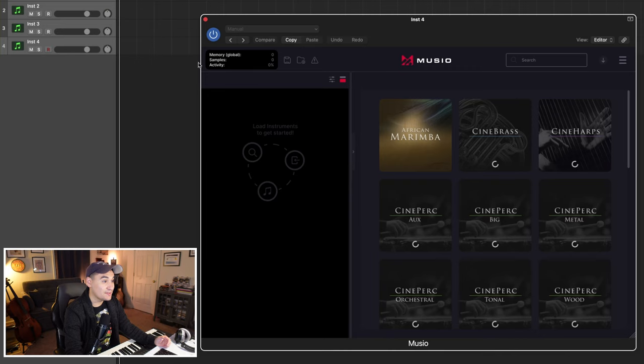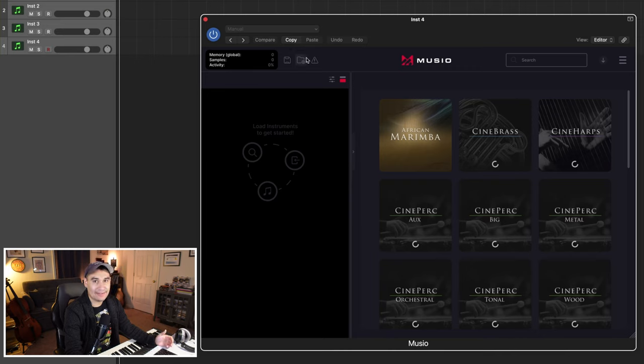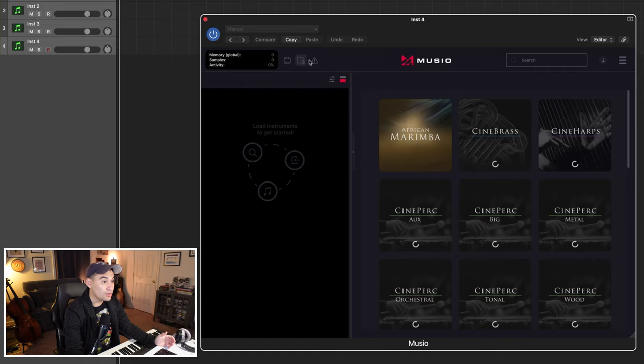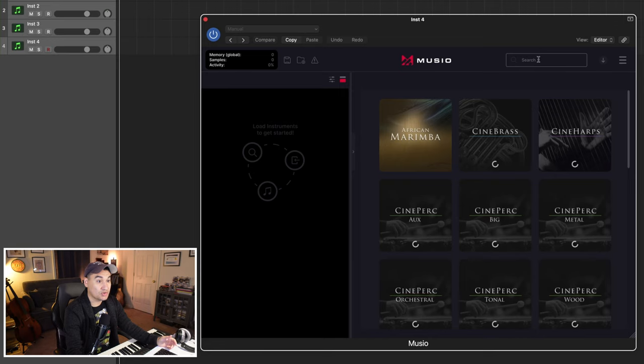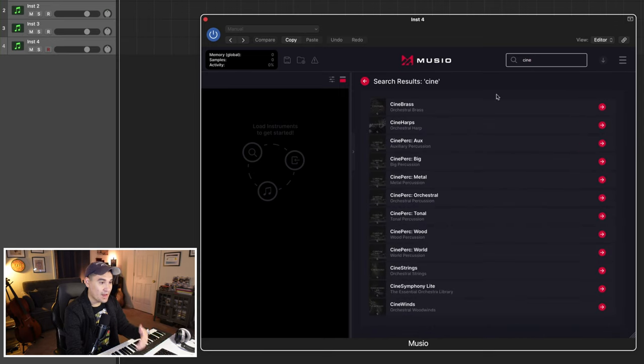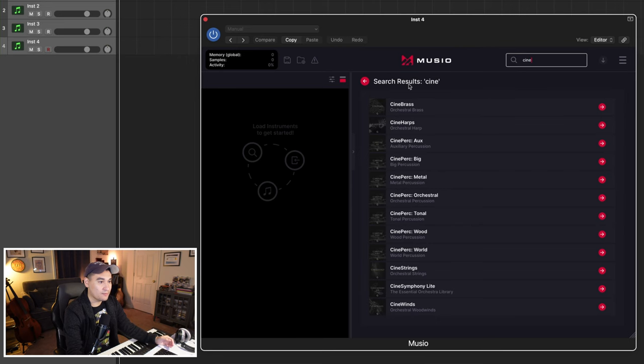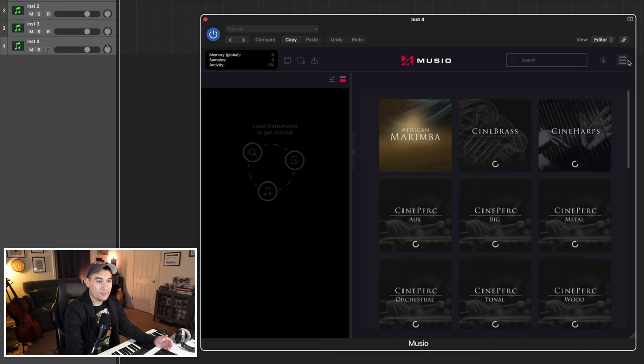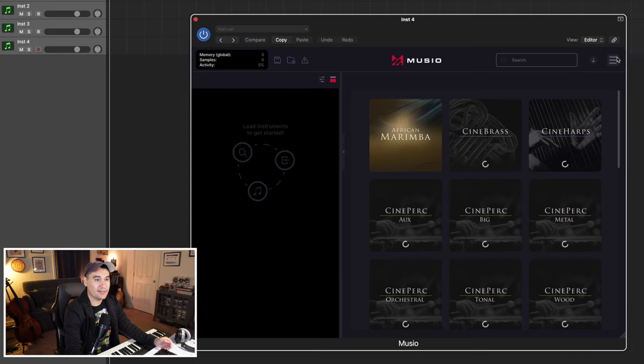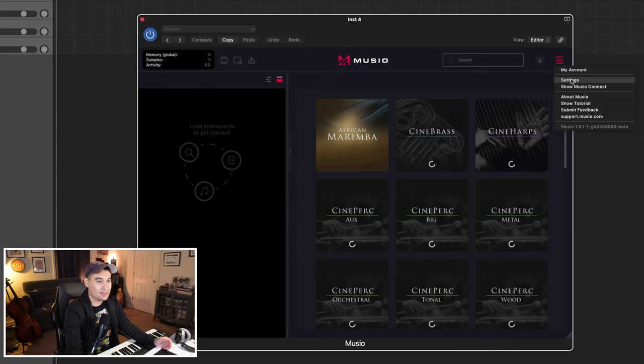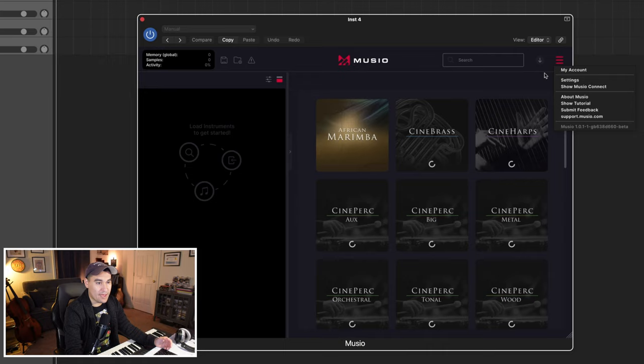Then the third section is this top settings tab. This is where you're going to be able to access pretty basic settings. You'll see your global memory that's being used. You could save or load up any Museo files that you have. Then you're going to have this search option. And what's great about Museo is that it's built on this idea of search, load, and play. So remember, this is all built on simplicity. You can start just searching for a library, and then you can start seeing what you have. Then you're going to see the download button where you can show or hide your downloads. Then you kind of have your standard three vertical lines, and this is going to be where you can access your account, your settings, tutorial, or submit feedback.